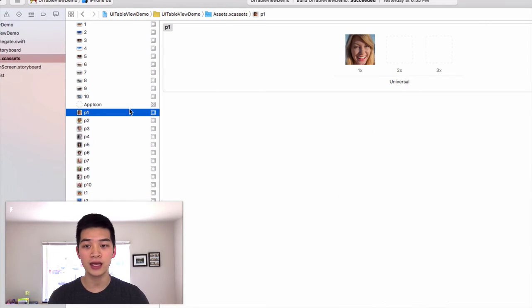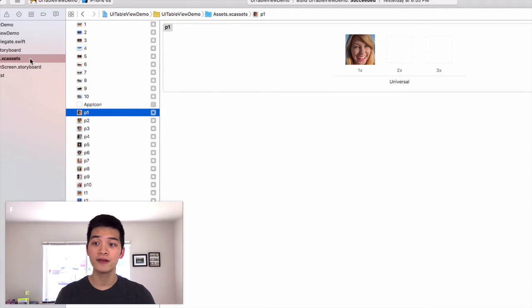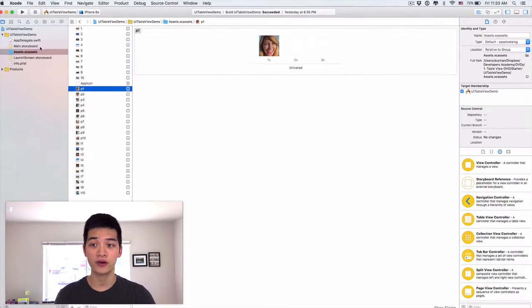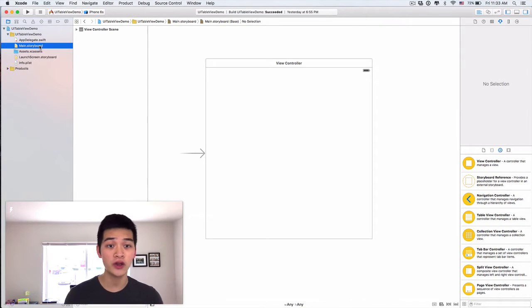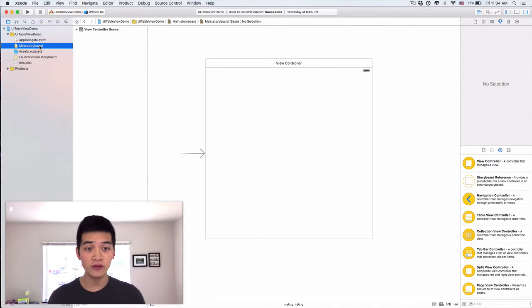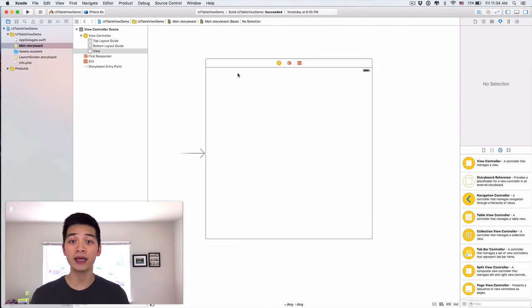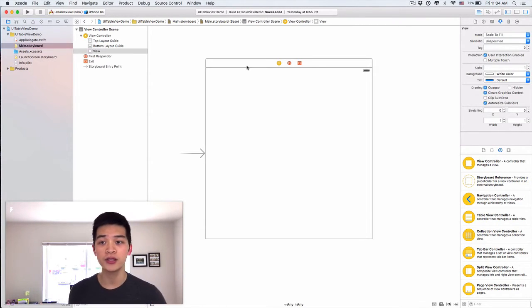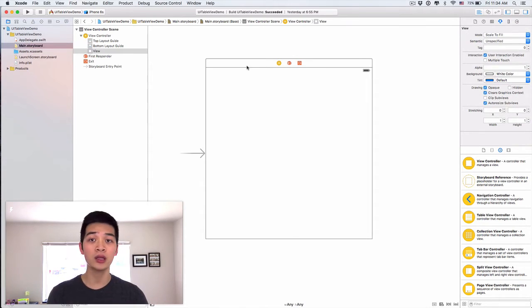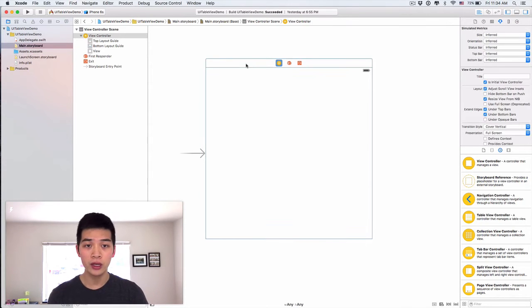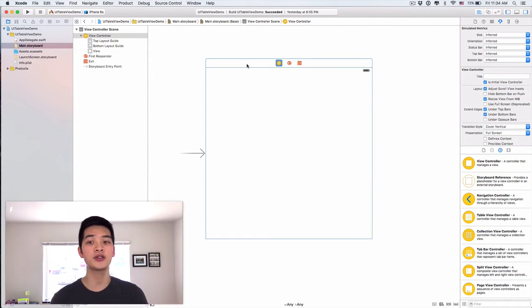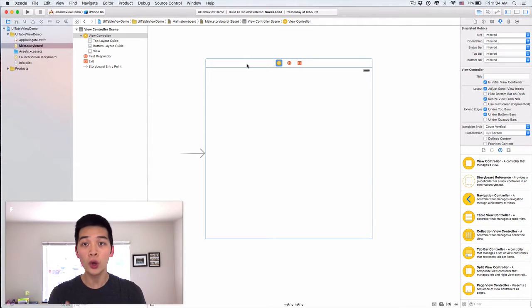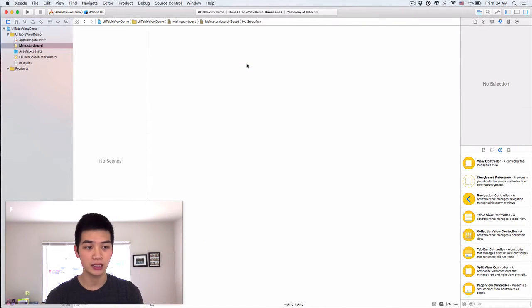So that is our resources for this video, for this 4 part training series for you about table view. Now let's go back into our main storyboard. Right now when you look at this, it is just a single view controller. We don't want to use this, so let's delete that.